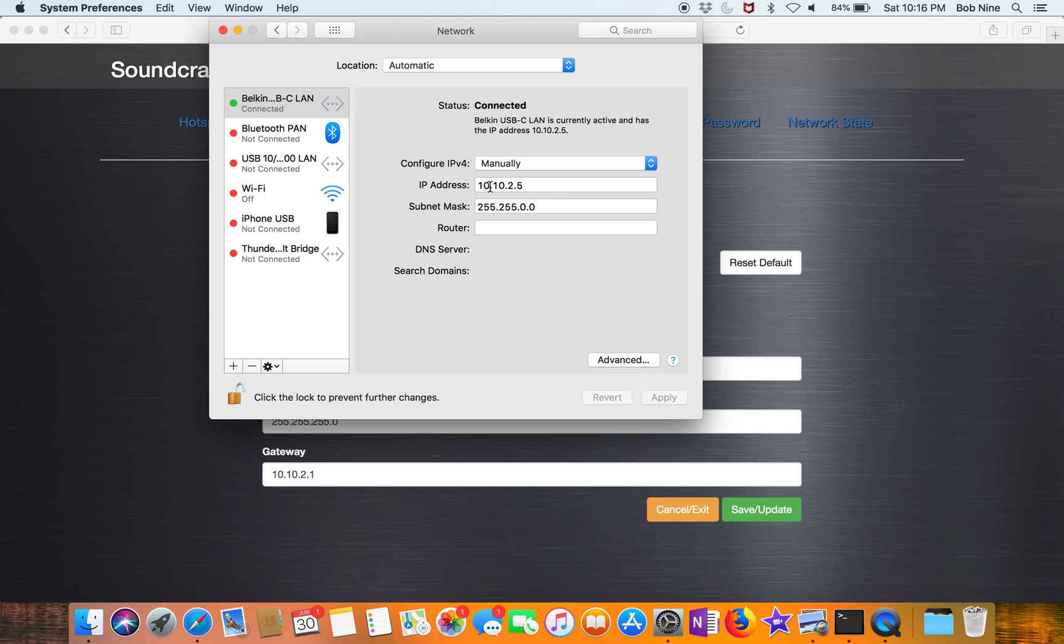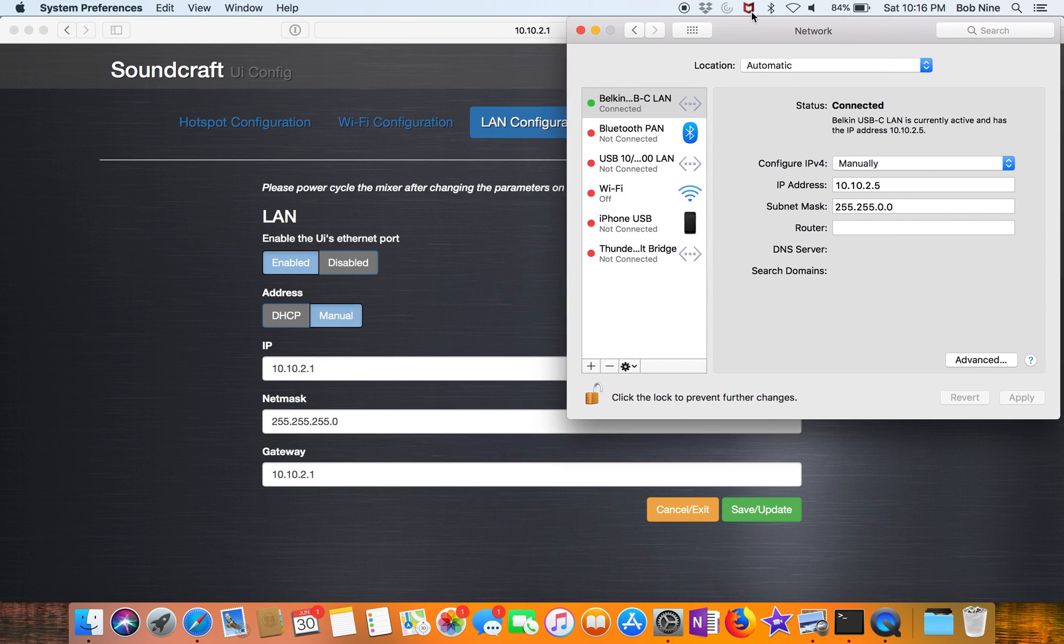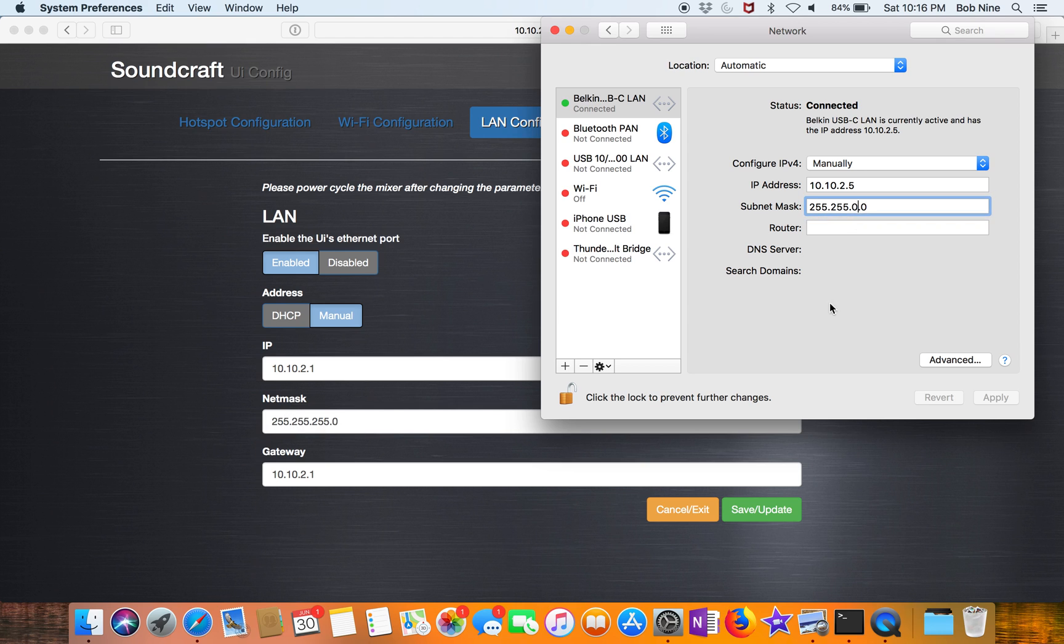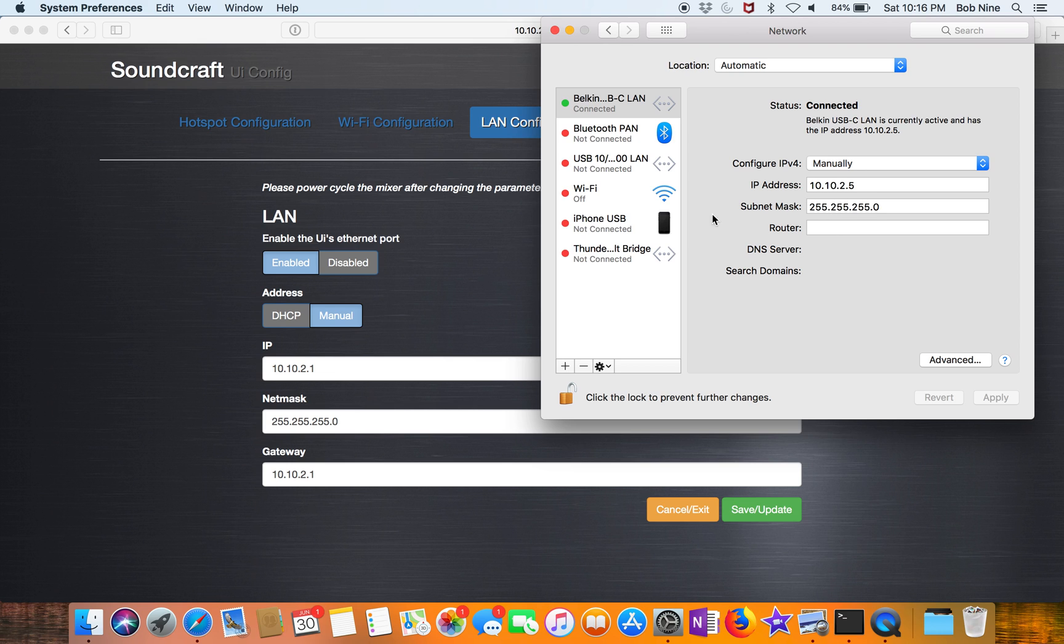I picked 10.10.2.5. The manual actually suggested it. It's fine, you're the only two devices on this network. Now it says 255.255.255.0, this was preset. Hit apply. I've got an IP in the same class C range, 10.10.2. They're .1, I'm .5. I've got Ethernet connected.